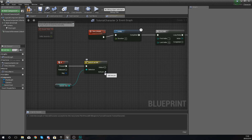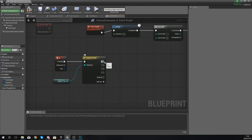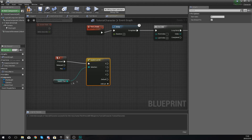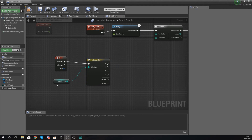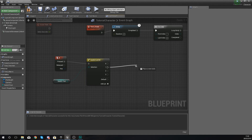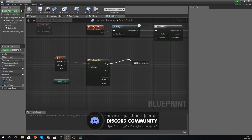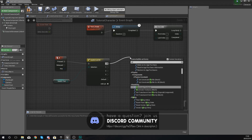I'll hook the variable up into the Selection pin and then go ahead and add some pins. Each time you press add pin it creates a new one, and what it's going to do is fire off different pieces of code. So if switch test is equal to zero it fires whatever is connected to that execution pin; if switch test is equal to one it fires whatever's in that execution pin, and so on.